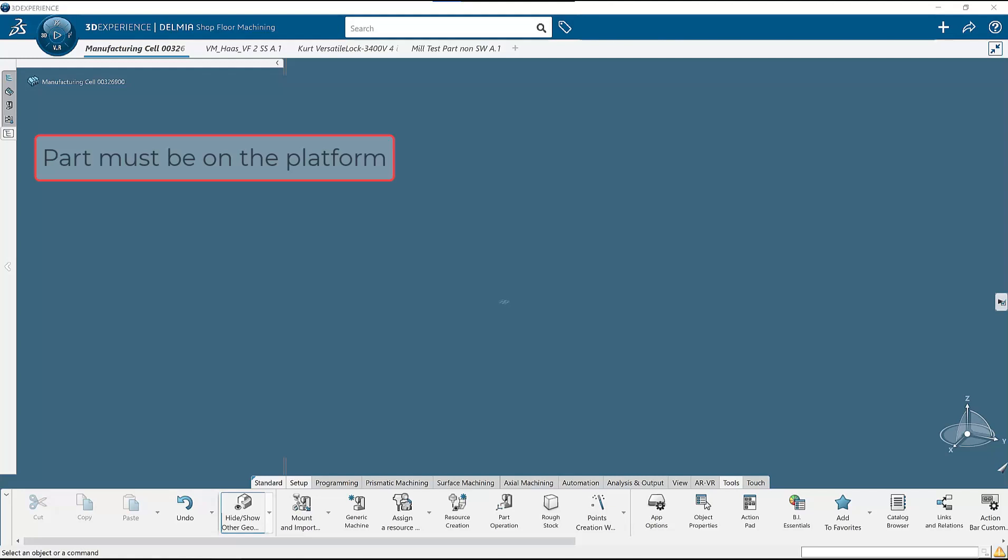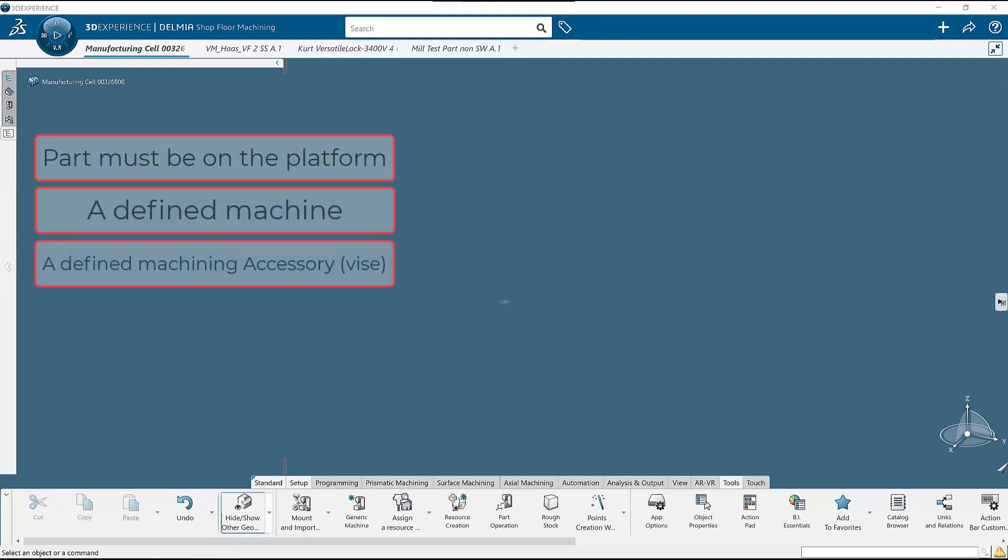Number two, a defined machine. Number three, a defined machining accessory. This would be the vise in our case. And number four, the NC shop floor programmer role.